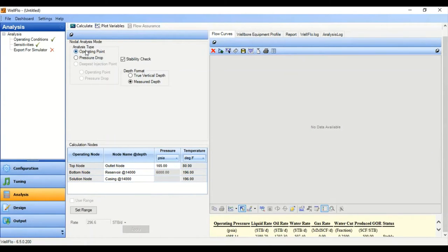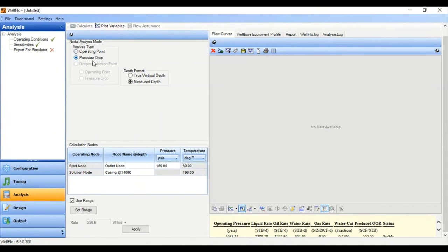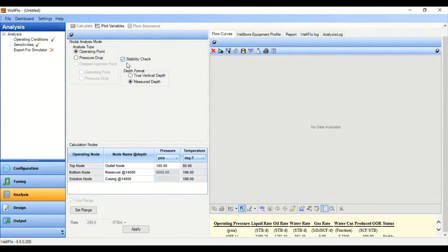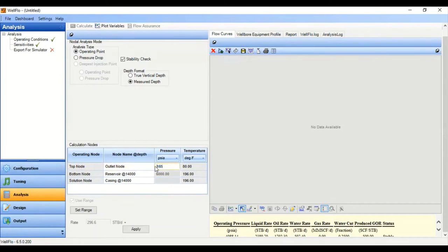In the Analysis section we will generate the nodal analysis. Nodal analysis mode, analysis type: operating point — because in doing nodal analysis we want to know the operating pressure and operating flow rate. We can also do pressure drop analysis, but let's concentrate on the operating point. For depth format, select either true vertical depth or measured depth. Make sure you check the stability check. The top node pressure at the outlet node is the wellhead pressure — I'm going to choose 165 psia. The bottom node is of course the reservoir.